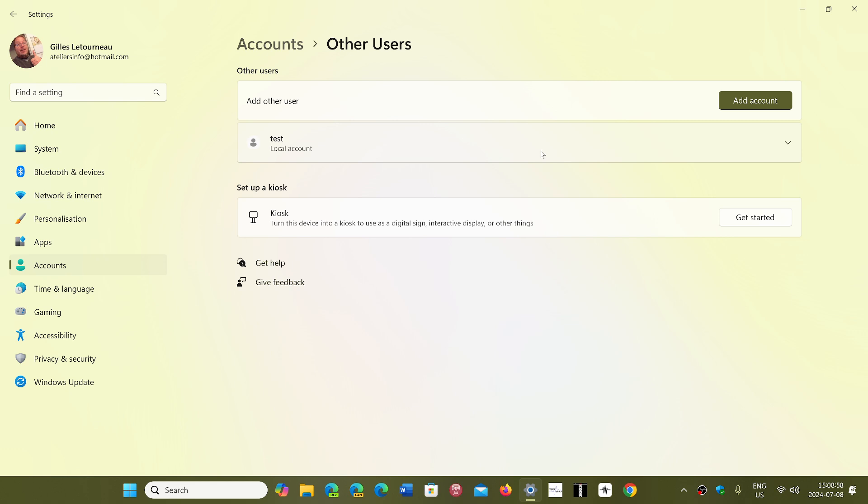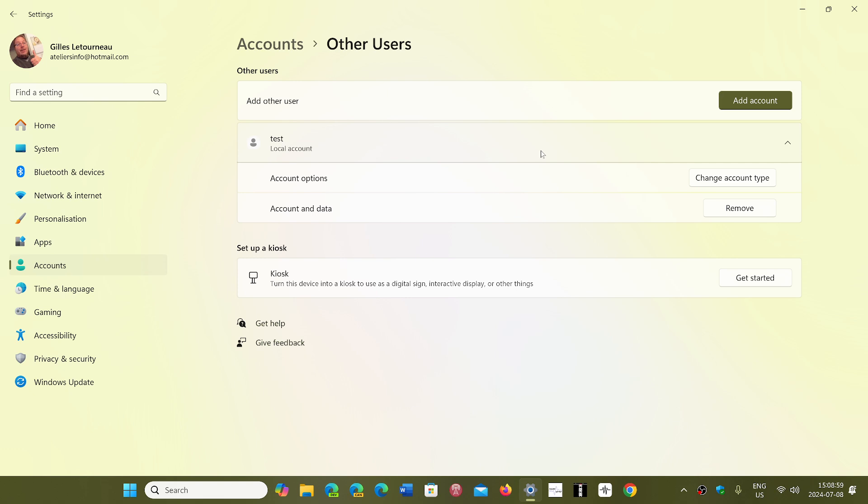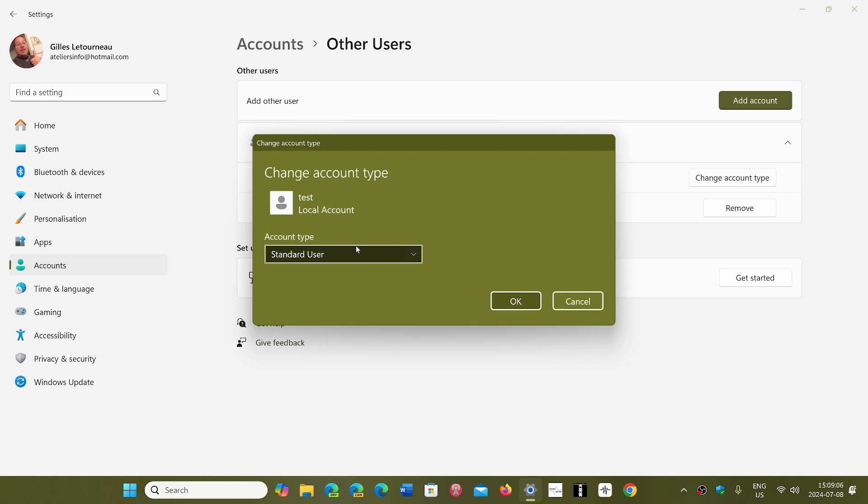When you click on a local account, you'll see there's a Change Account Type option. When you click here, it will tell you that you have standard user and administrator. Here's how you've got to choose carefully.